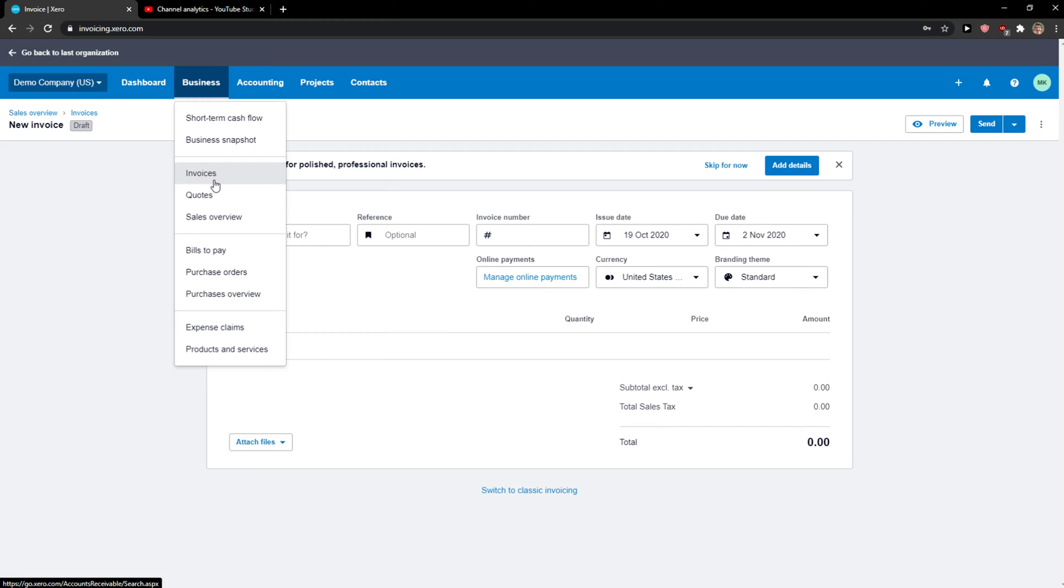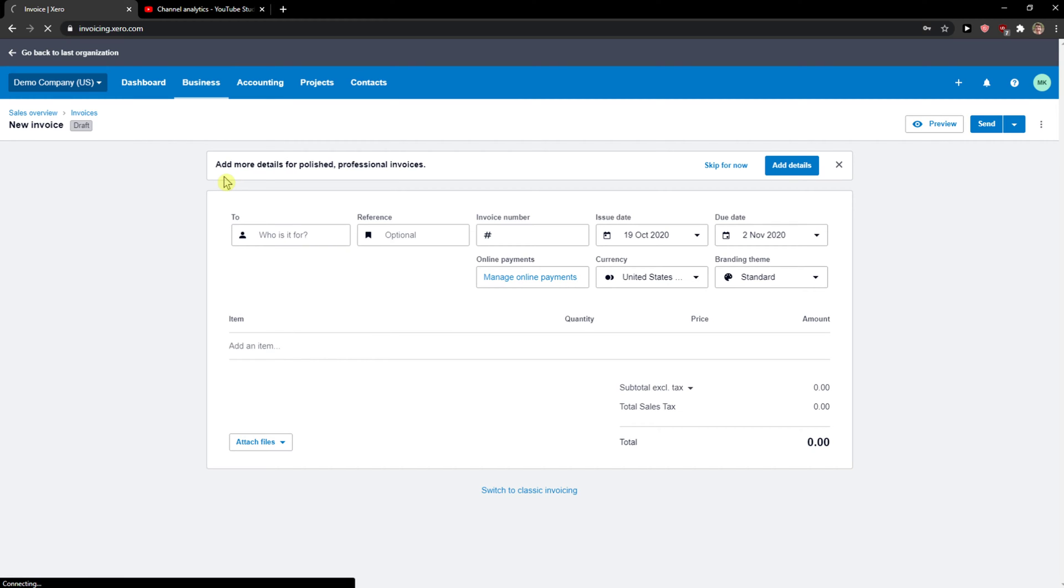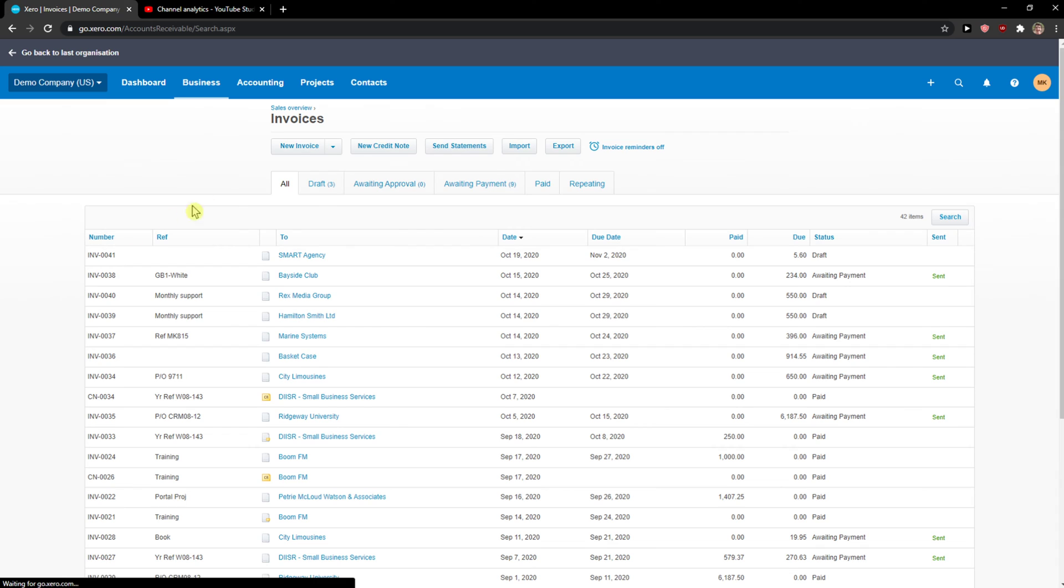What you want to do is click on Business and then click on Invoices, and then click New Invoice.